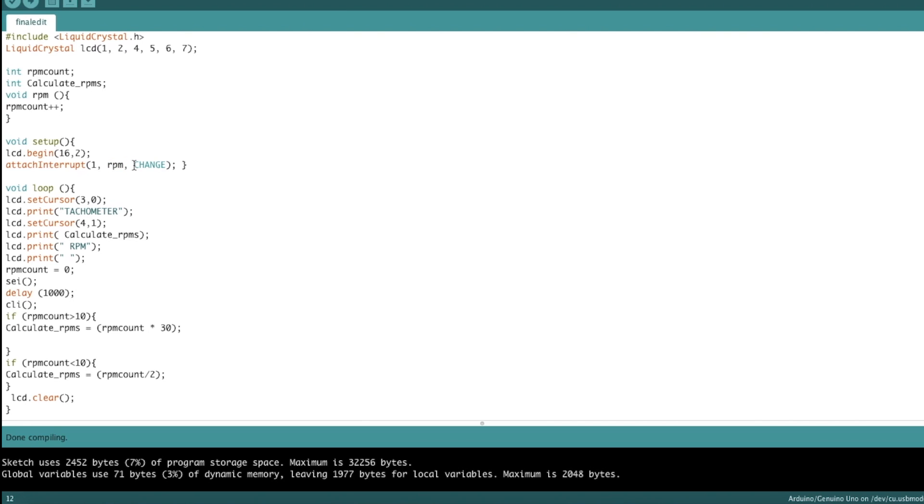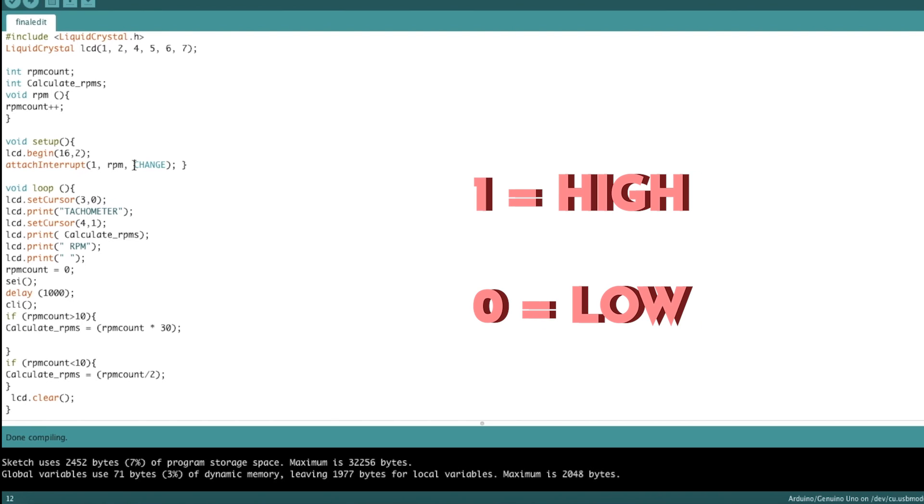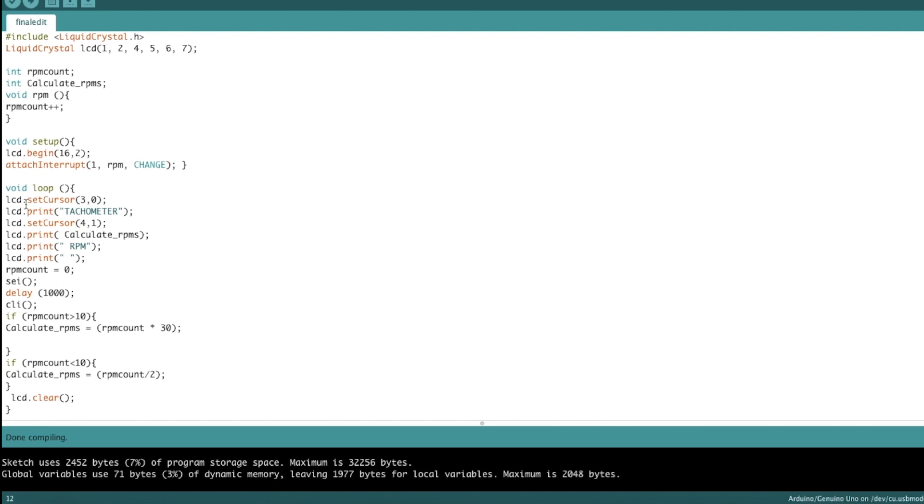And this last one determines when the interrupt is going to happen. So anytime there's any change on our interrupt pin. Now, this function is reading digitally. So every time a one changes to a zero or zero changes to a one. Now, let's move on to the loop.